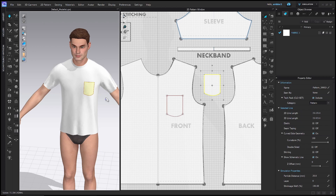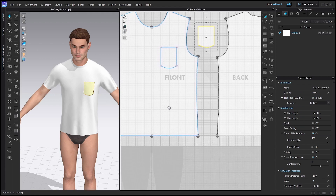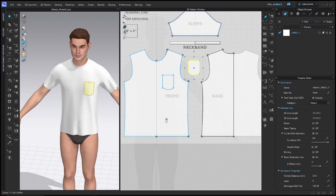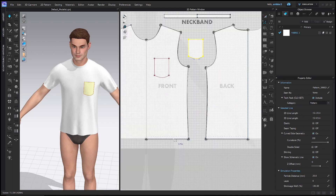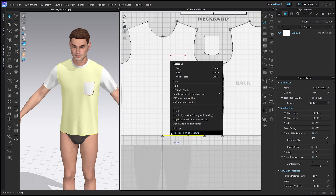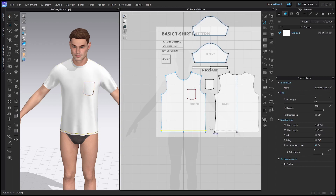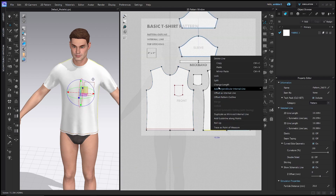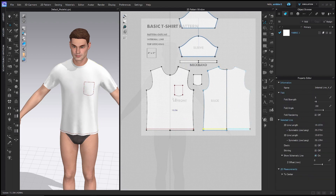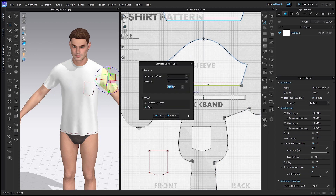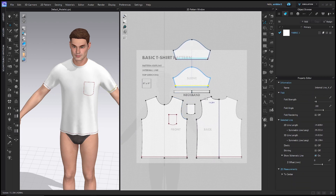The very last thing I'm going to do is add top stitching, just to make it look fancy. First, I need to add an internal line showing where the top stitching will be. I'll use the Z tool or Edit Pattern tool, right-click the line I want, and choose Add Offset as Internal Line. In the menu that pops up, I type how far I want it offset — 0.5 inches — and you can see it offsets to pretty much exactly where that top stitching is. I'll press OK, then do the same exact thing on the back and on the sleeve: Offset as Internal Line, 0.5 inches.